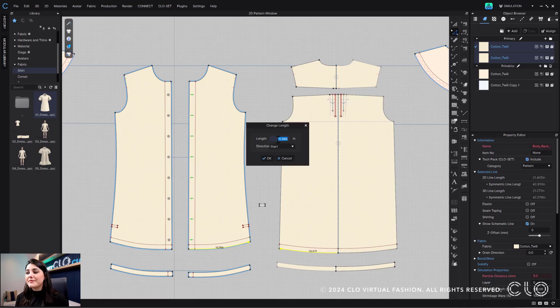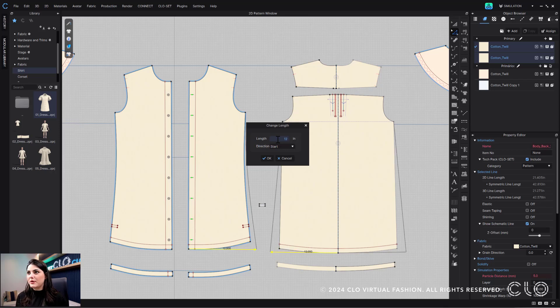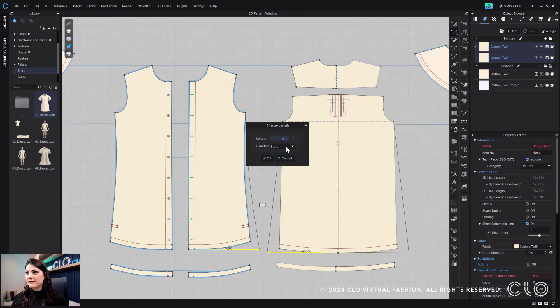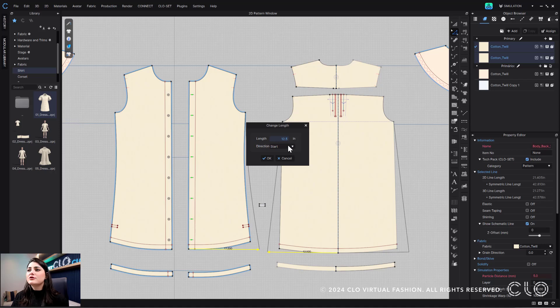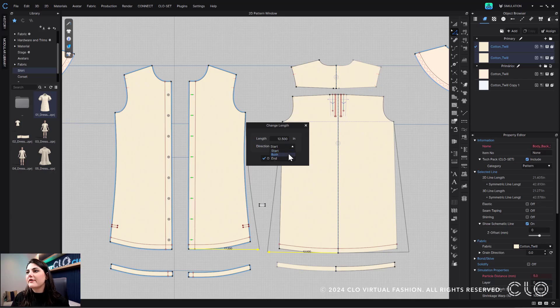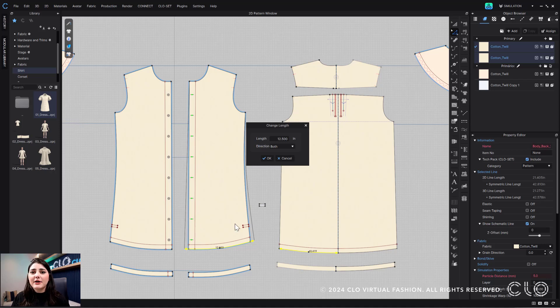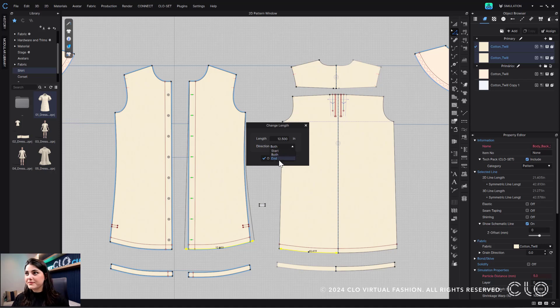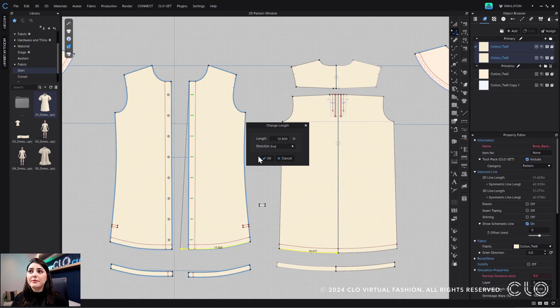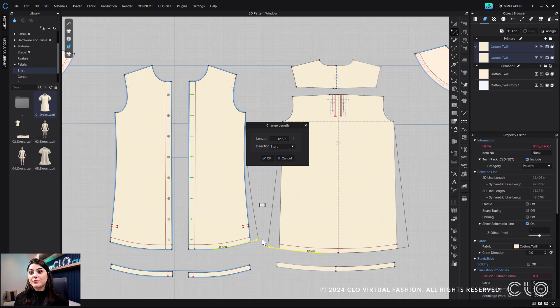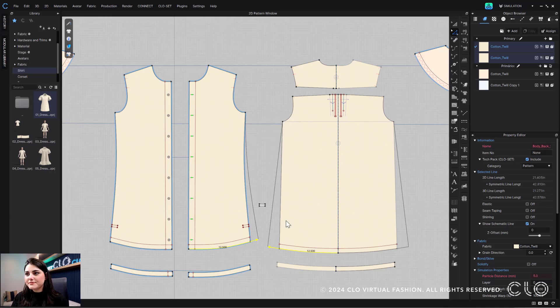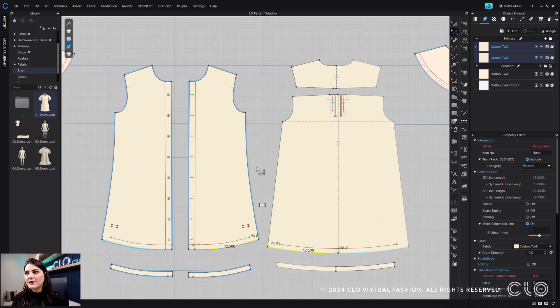I can then type in what I want my new length to be, so I want it to be 12.5. And of course I can adjust directions, but since this is a half symmetrical pattern, start is going to be the only direction that this pattern will work in. So if I go to both, you'll see that this no longer goes to either side, but you'll see that this pattern will adjust because it doesn't have the half symmetry applied to it. I go to end and again, this won't apply here, but it will apply here. And then I could go to start and then it'll apply to both, which is great. I can then hit okay, and I'll see my update.